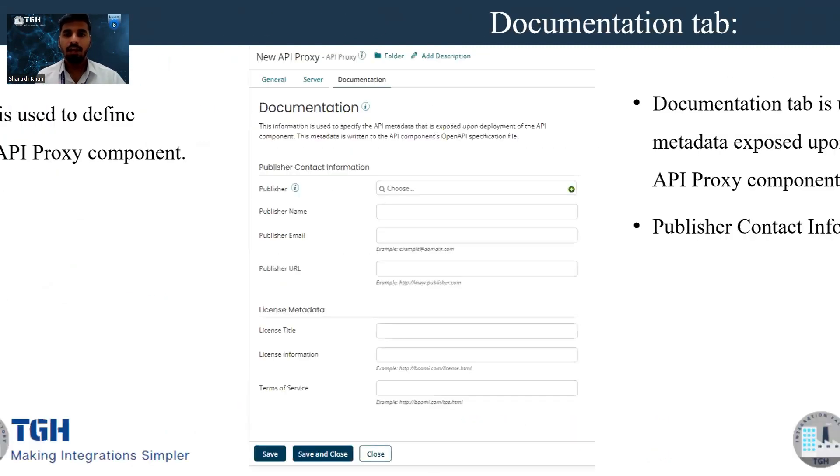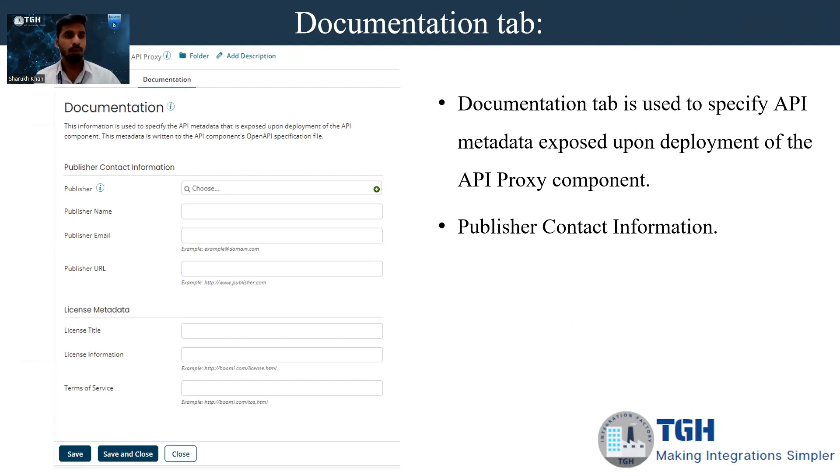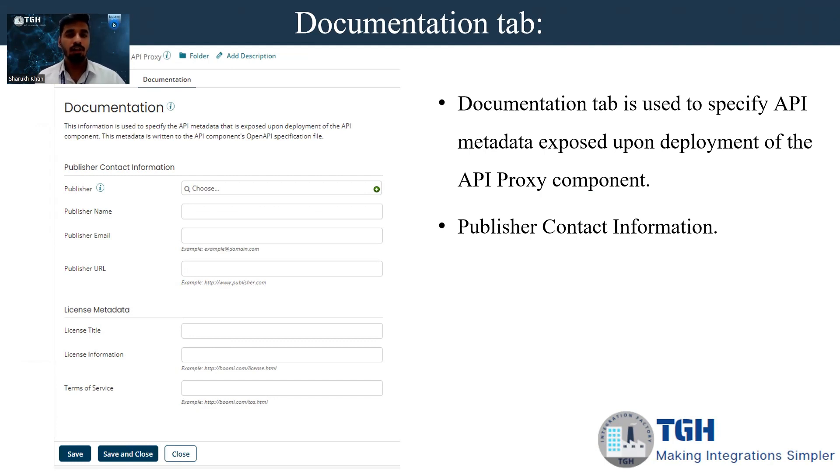The documentation tab is used to specify API metadata exposed upon deployment of API proxy component. We can also make use of organization component so that the publisher's contact information can be stored.